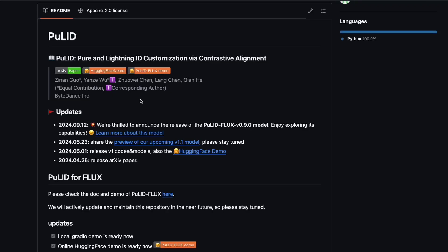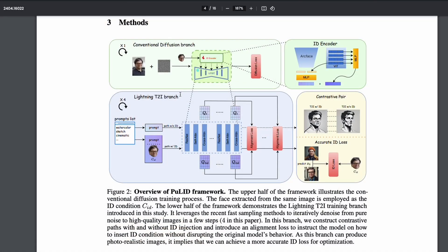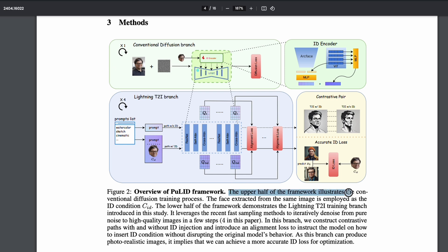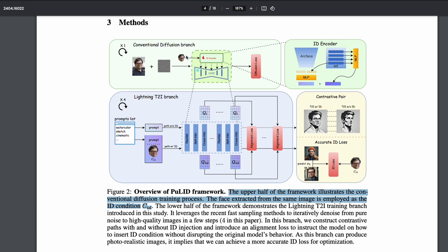What is happening here is it is a new technique called PuLID. This technique's name is Pure and Lightning ID customization via contrastive alignment. Very briefly, if you were to understand this in a conventional diffusion approach, if you have got stable diffusion or the diffusion models, you have an input image and you have got a noise. And what you're trying to do is you're trying to use the noise and then create that input image. So you can see here, the upper half of the framework illustrates the conventional diffusion training process. The face extracted from the same image is employed as an ID condition CID. So this is the CID.